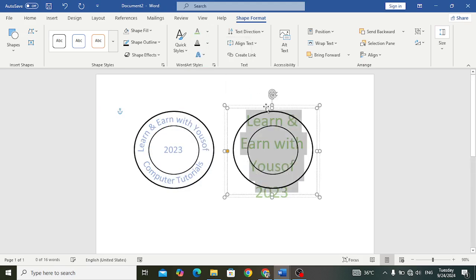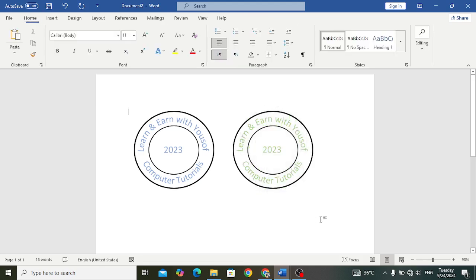That is how we can design a digital seal in MS Word. You can write whatever you want to write in the middle, down, or at the top. You can write that related to your company, related to your educational center.